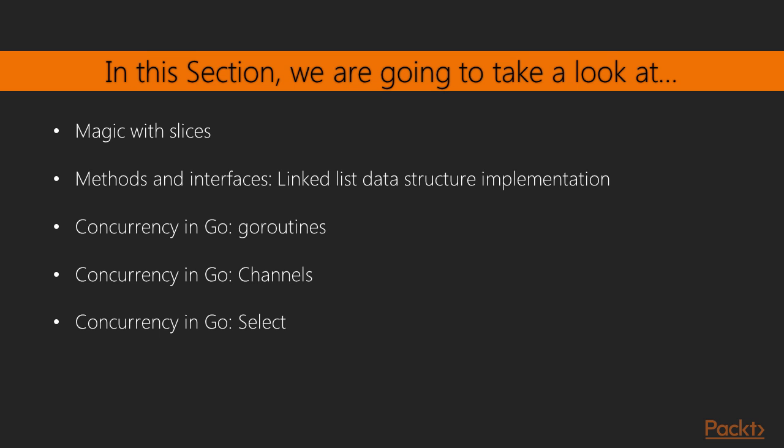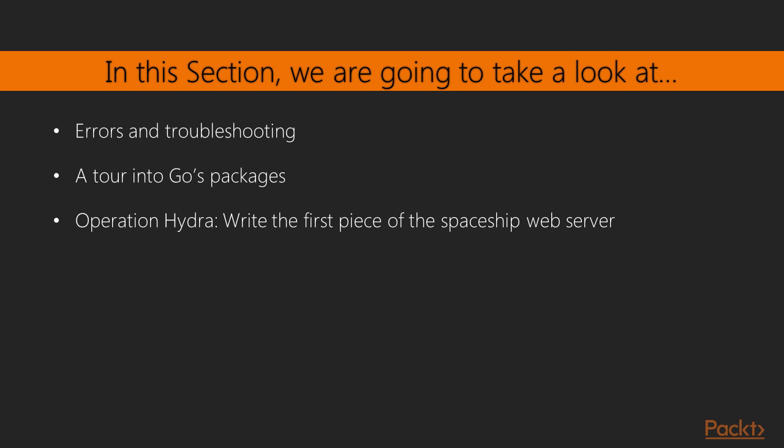We'll start by talking more about Go slices. We will discuss methods and interfaces. Then we'll start uncovering one of the most powerful features in Go, which is concurrency. From there, we'll talk more about how to handle errors and work with them in Go.